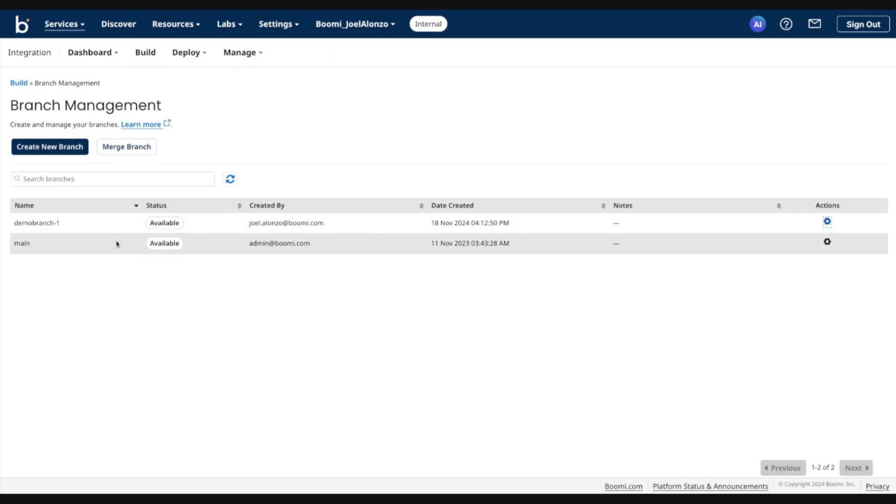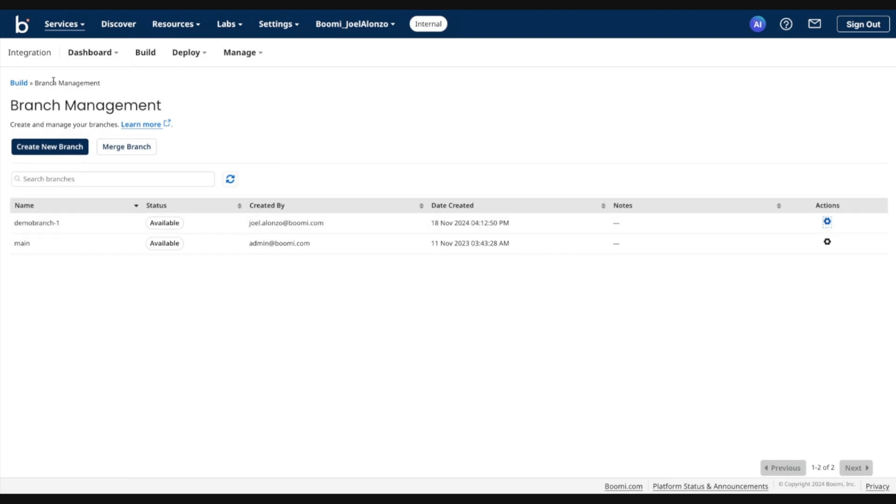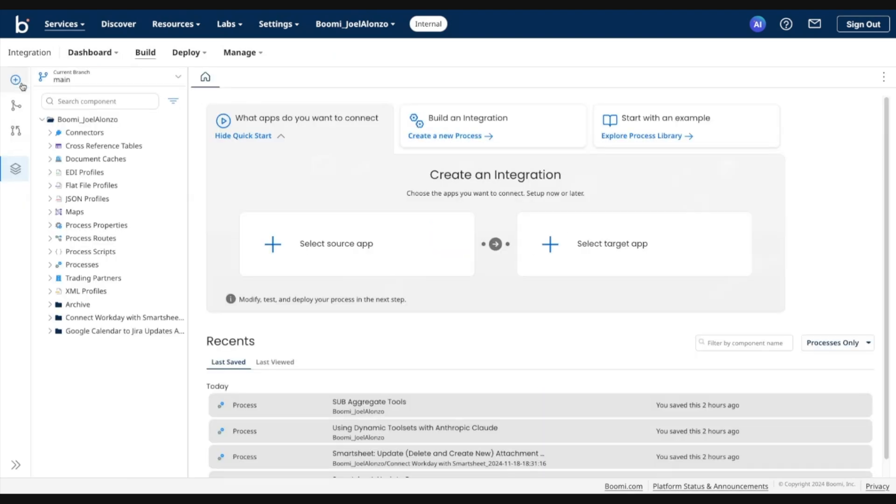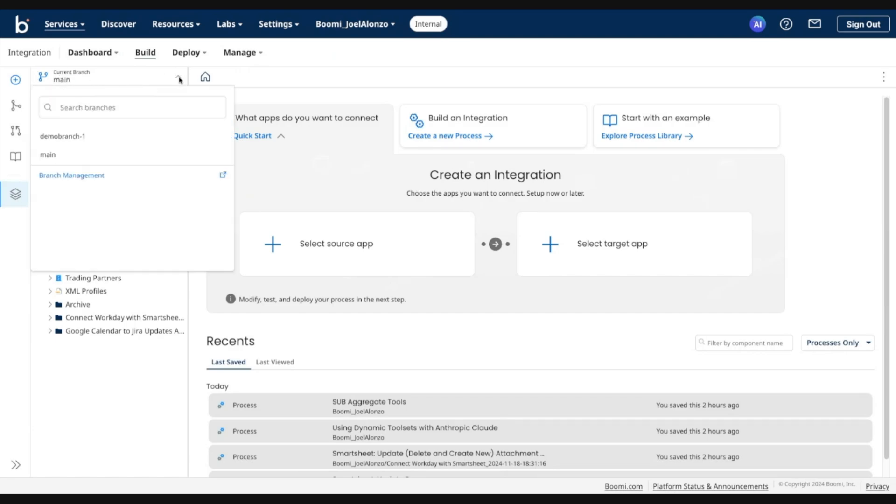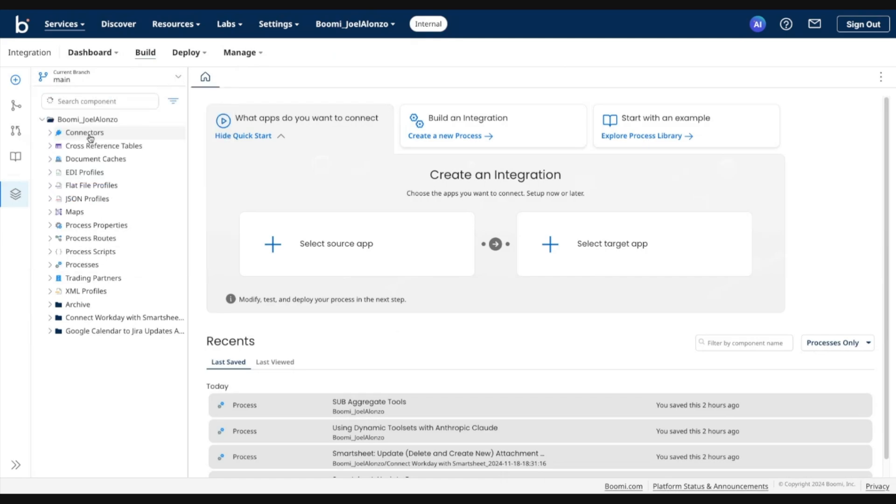So if we want to go ahead and switch to this newly created branch, we can simply go into Build. And in the current branch chooser, go ahead and click that dropdown and select the newly created branch.